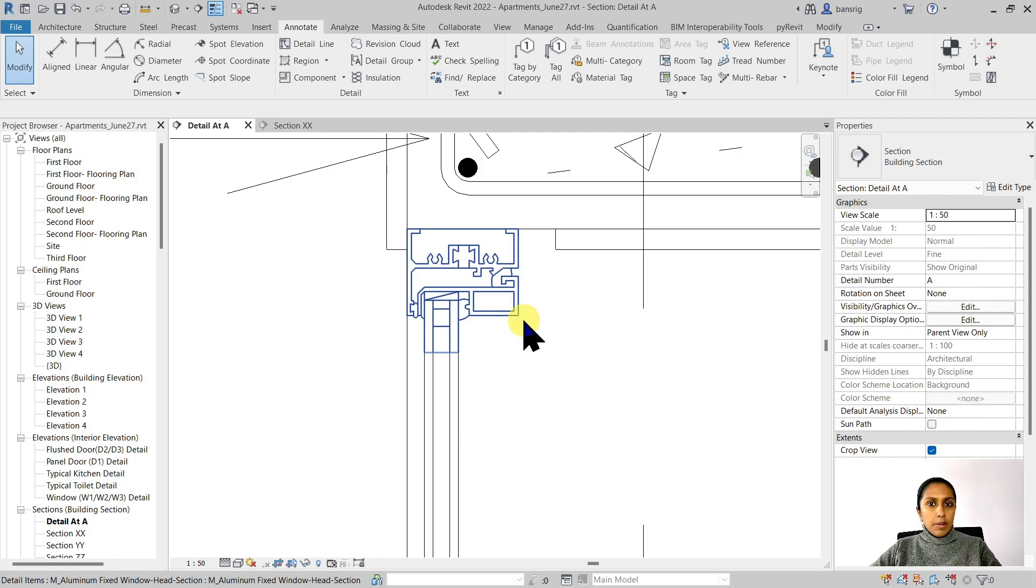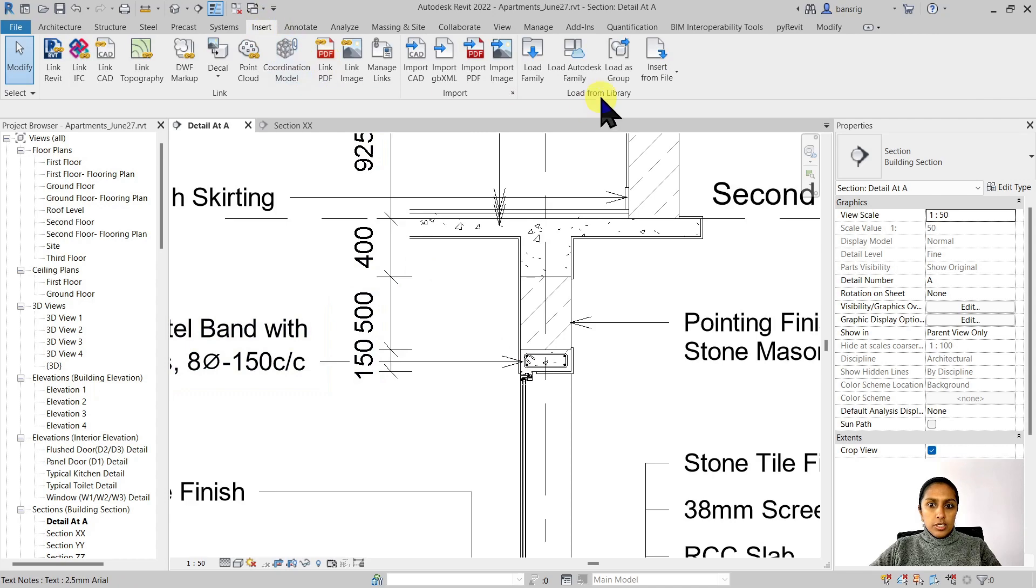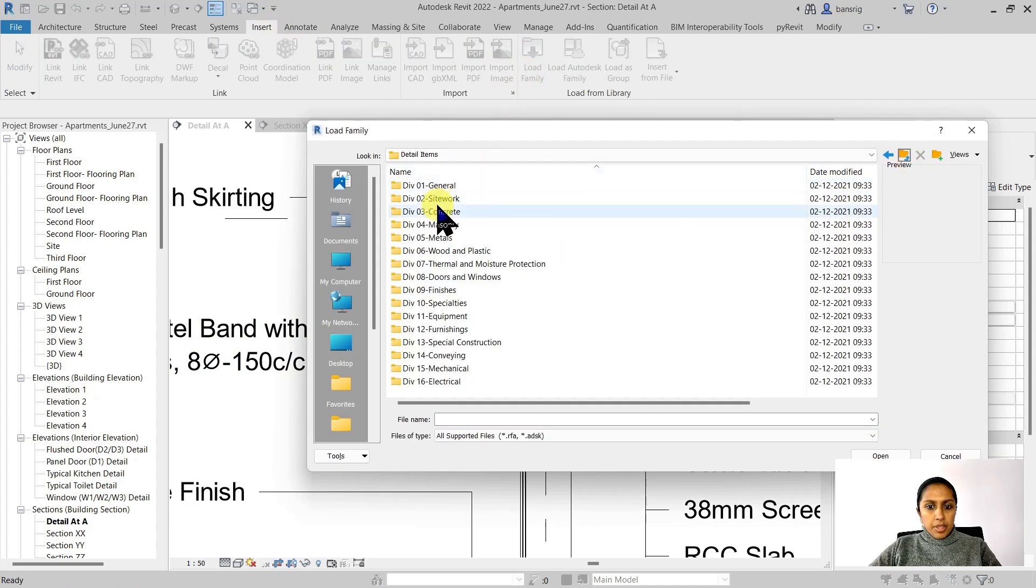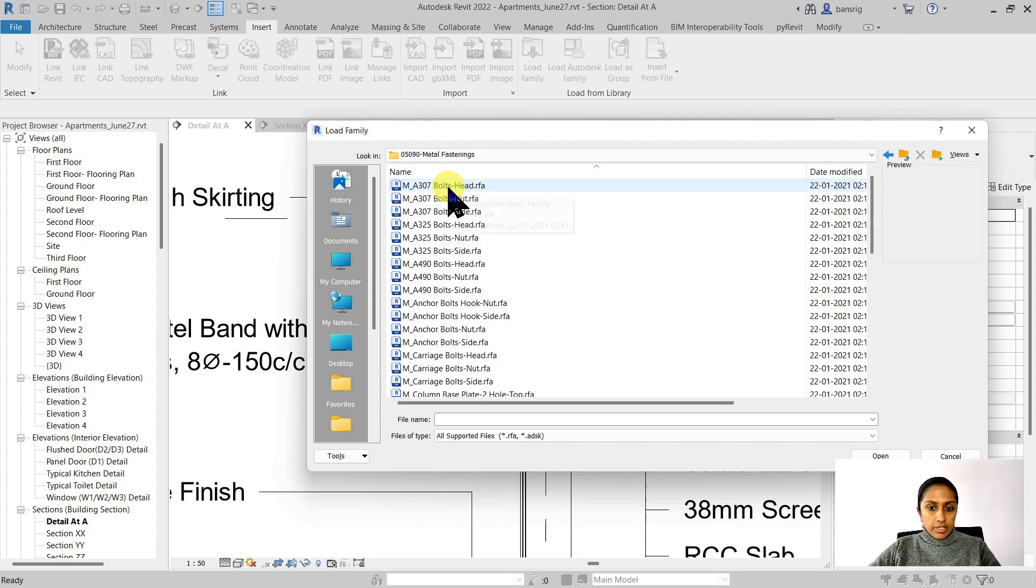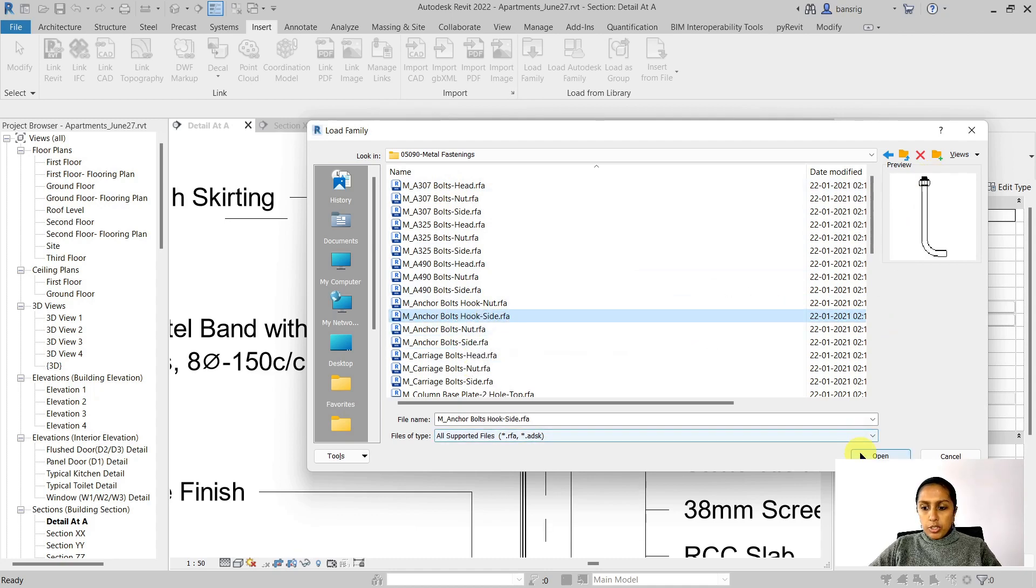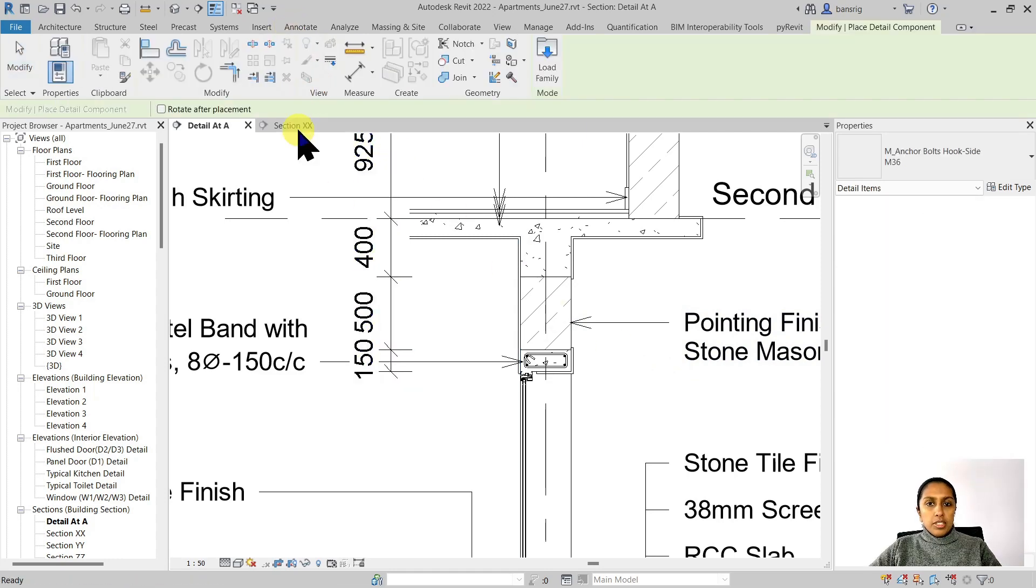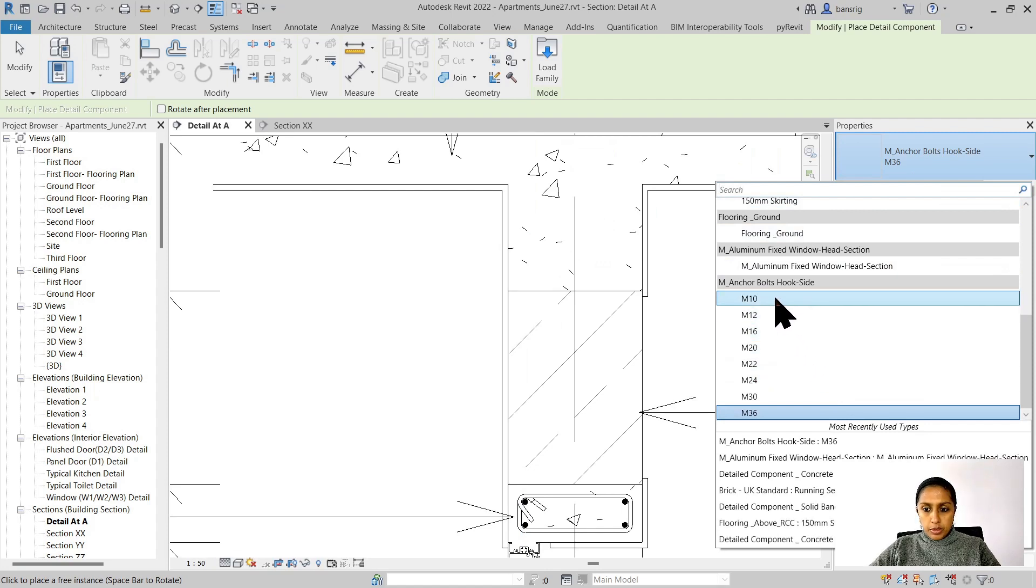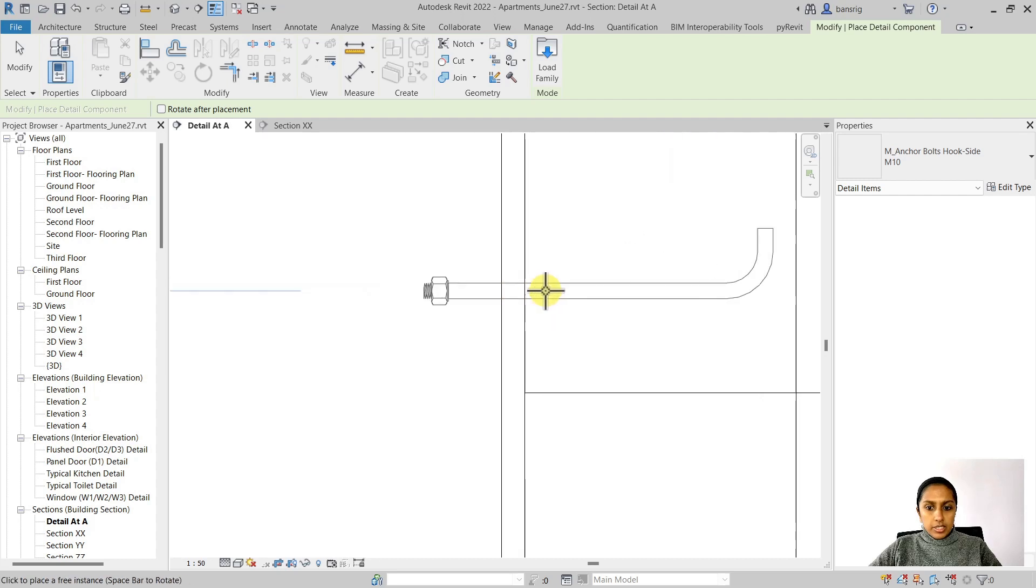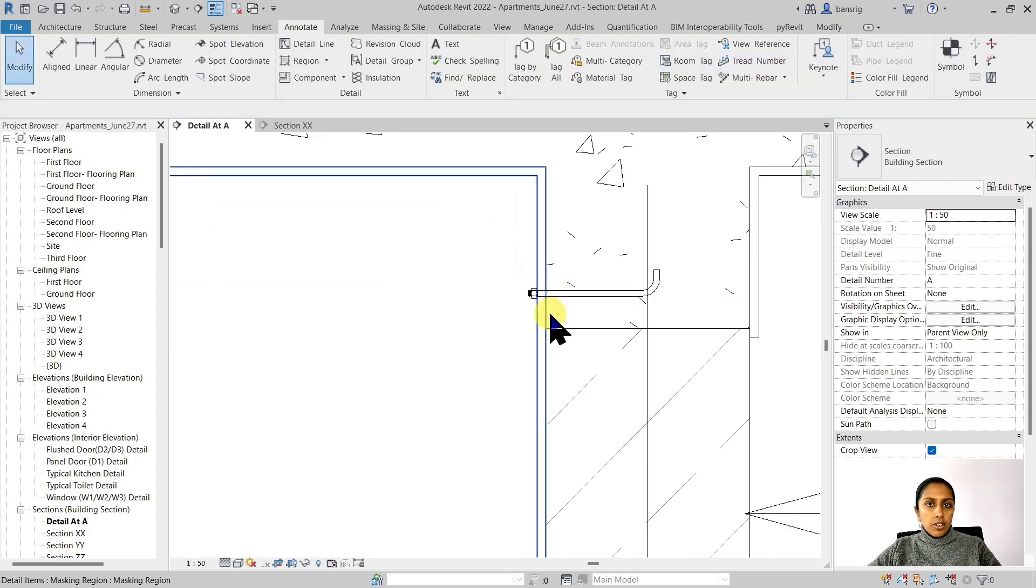I'm going to insert load family. Let's go back to the detail items. And let's go ahead and choose metals folder where we have metal fastening. Let's go ahead and choose the anchor bolt that looks something like this. I'm going to load it into my project. This particular component that I'm using is parametric. There are multiple different types available to it. Let's go ahead and select one of them. I'm going to press space bar to reorient it and place it somewhere around here.